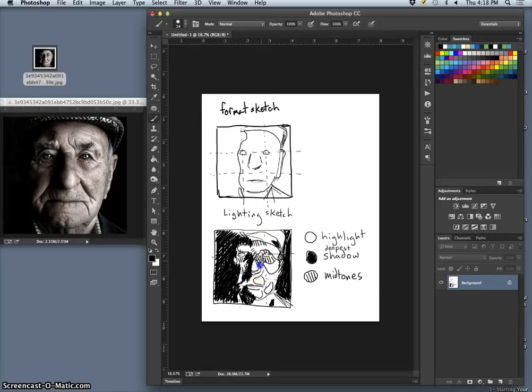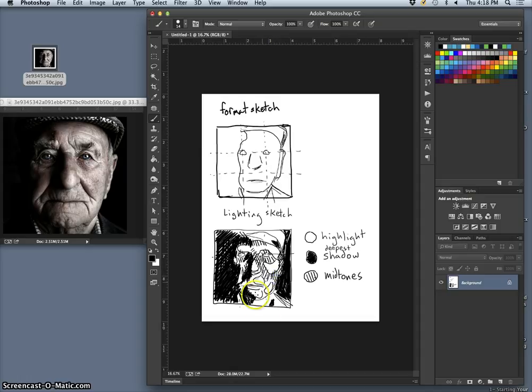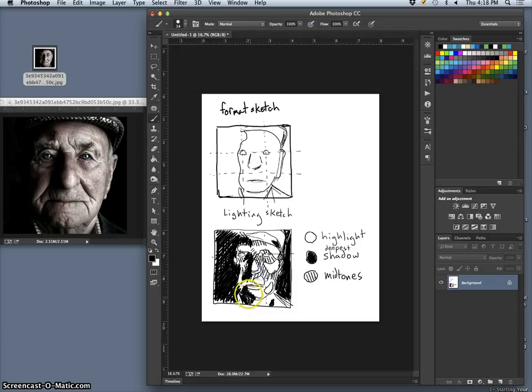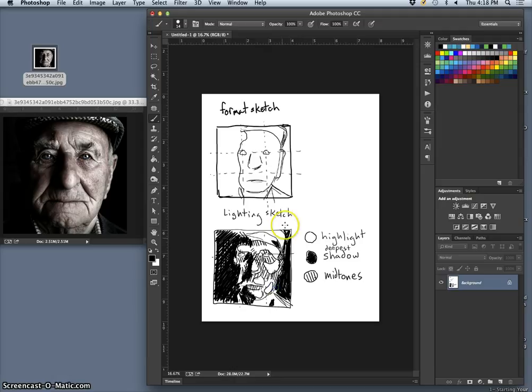So, very important not just to look for where the highlights and the shadows are, but also where you want to get all the texture. And indicate that with hatching lines, and his lips, and his neck, all midtones.